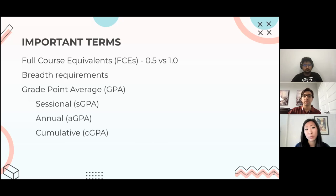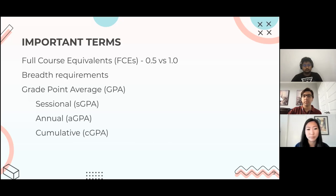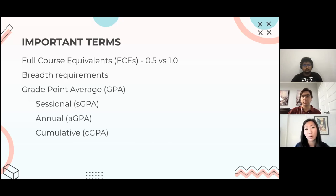The next term is breadth requirements — basically your general education requirements that you need to complete before you graduate. We'll go into more specifics a little later. And the last is your GPA. There are several GPAs used here at U of T. The first is your sessional GPA — your grade point average rated on a scale from 0 to 4, with 4 being the highest.